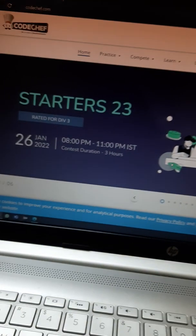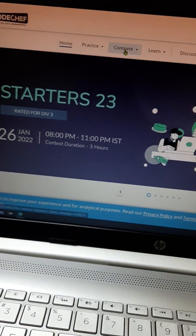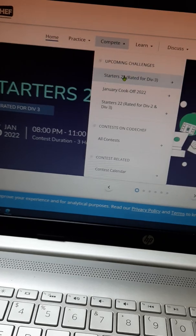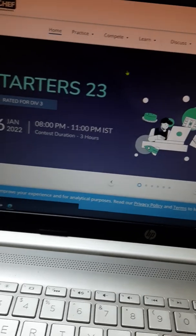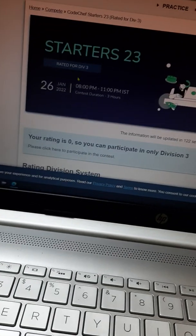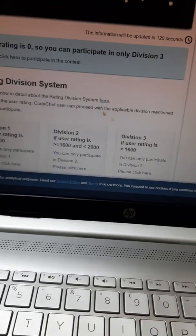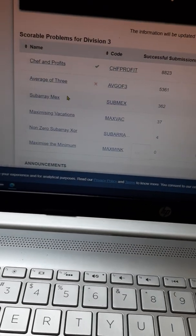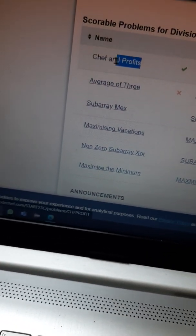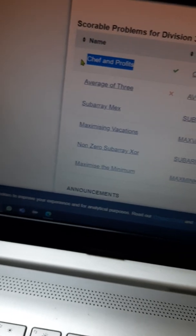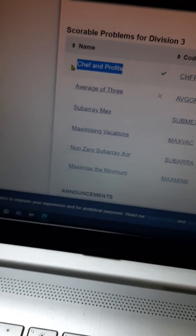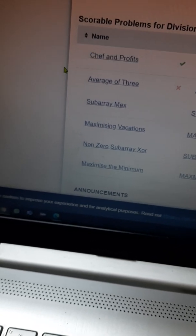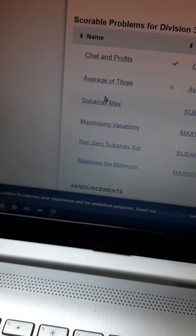Hello guys, welcome. I will solve Starters problems, which are rated for Division 3 only. You can check the solutions for Chef and Profits and Average of Three in the channel. Now we'll solve Subarray Max.